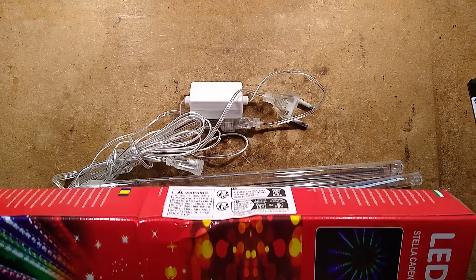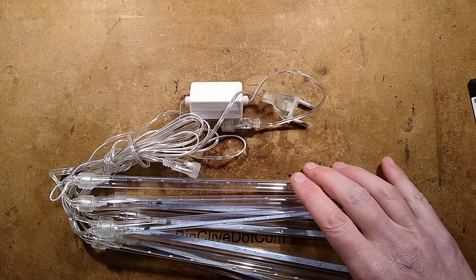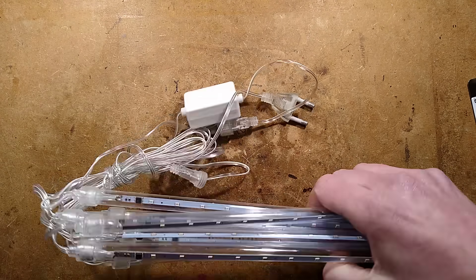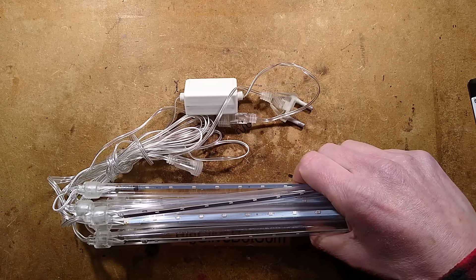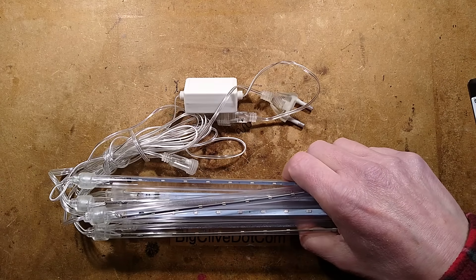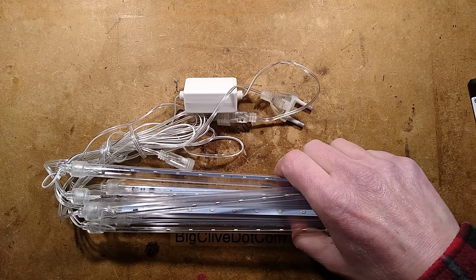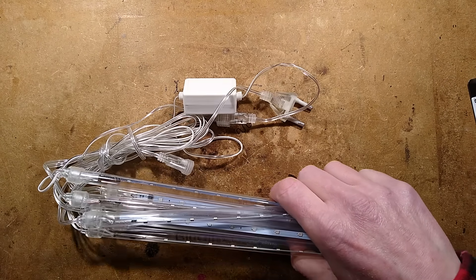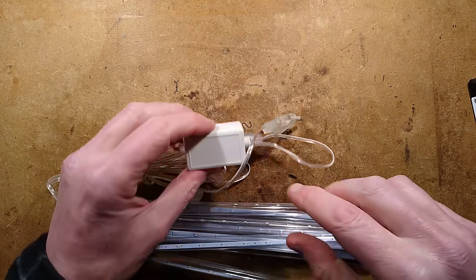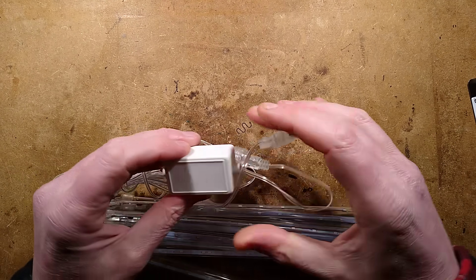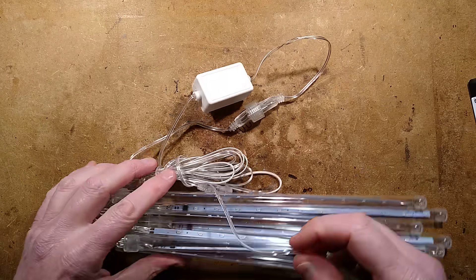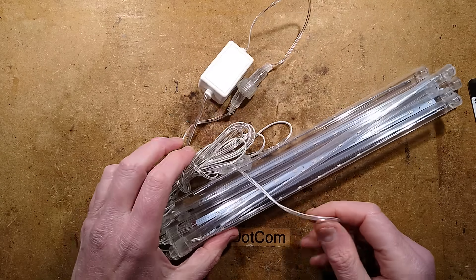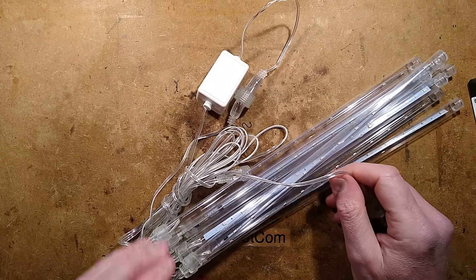The cheapest icicle or meteor lights from AliExpress at about $4 shipped. Let's take a look at the circuitry. I'm wondering if this is a capacitive dropper in here or something else, but there's one way to analyze that.